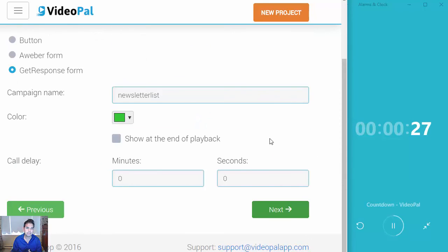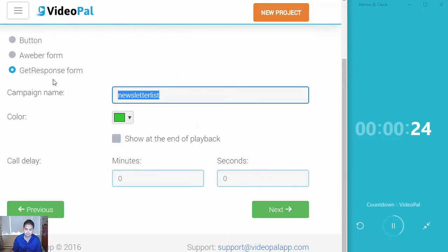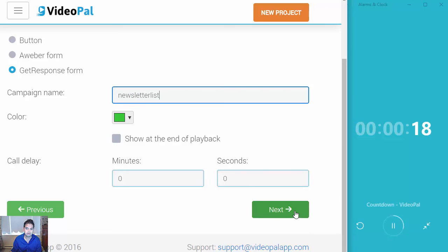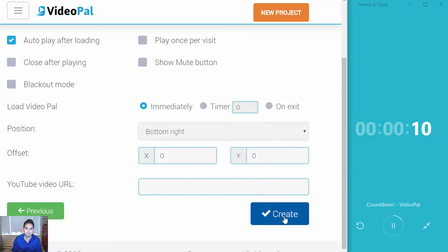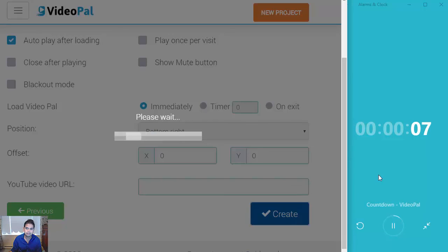After that, there's an option for you to type in your campaign name. Let me just type in my campaign name — for example, GetResponse. You can also use Aweber or other popular autoresponders. After you've done that, click Next. You can set autoplay after loading and tweak a few other settings, but I'm going to keep it default. And I'm going to click Create. And boom, I'm done.